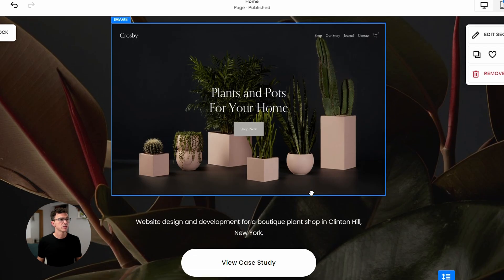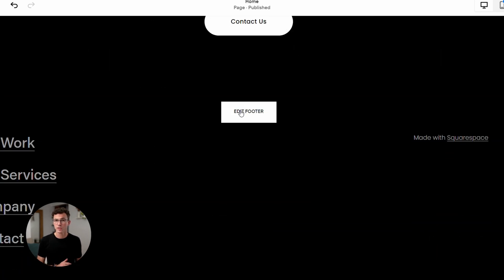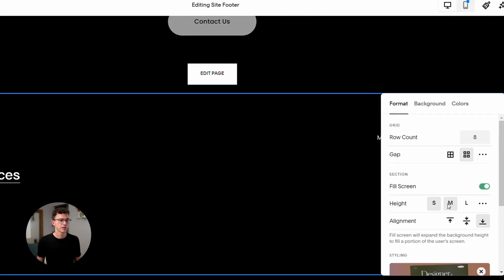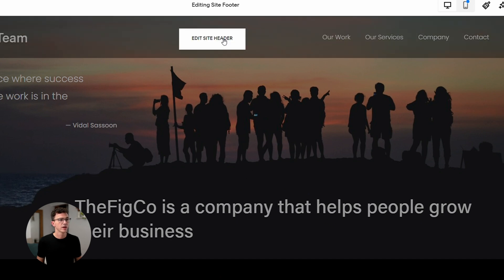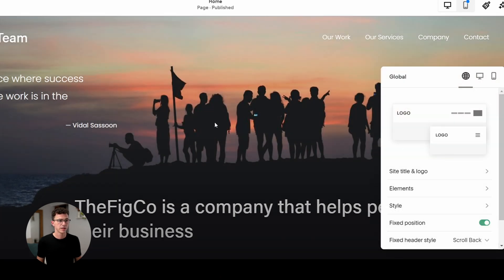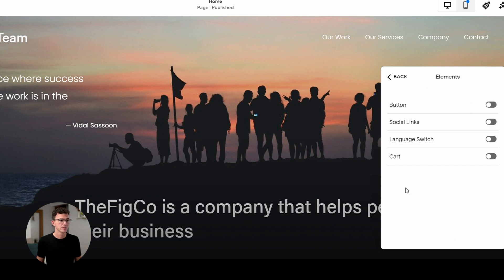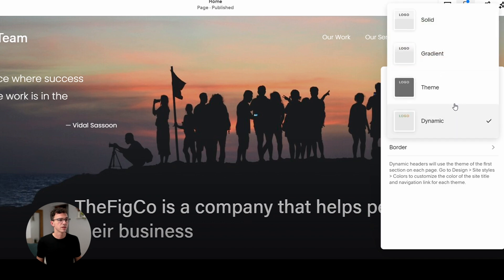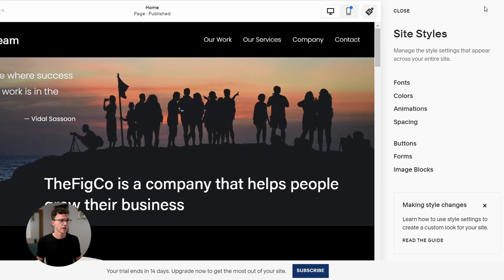Now let's make changes to the footer of the website — this will show up at the bottom of every page. Click on Edit Footer. Here we can put links to other pages, just like we did earlier, and we can edit the whole section as well. If you want to make changes to the header, you'll find the Edit Header button at the top of the page. We can adjust the title and logo, include different elements, change the style of the header, and also change the theme and color.